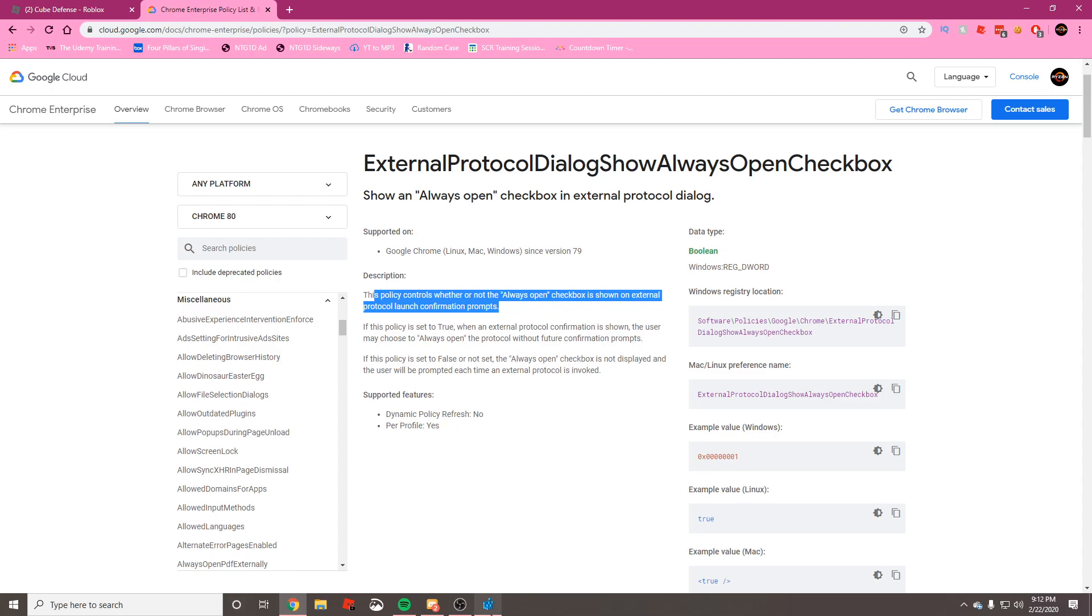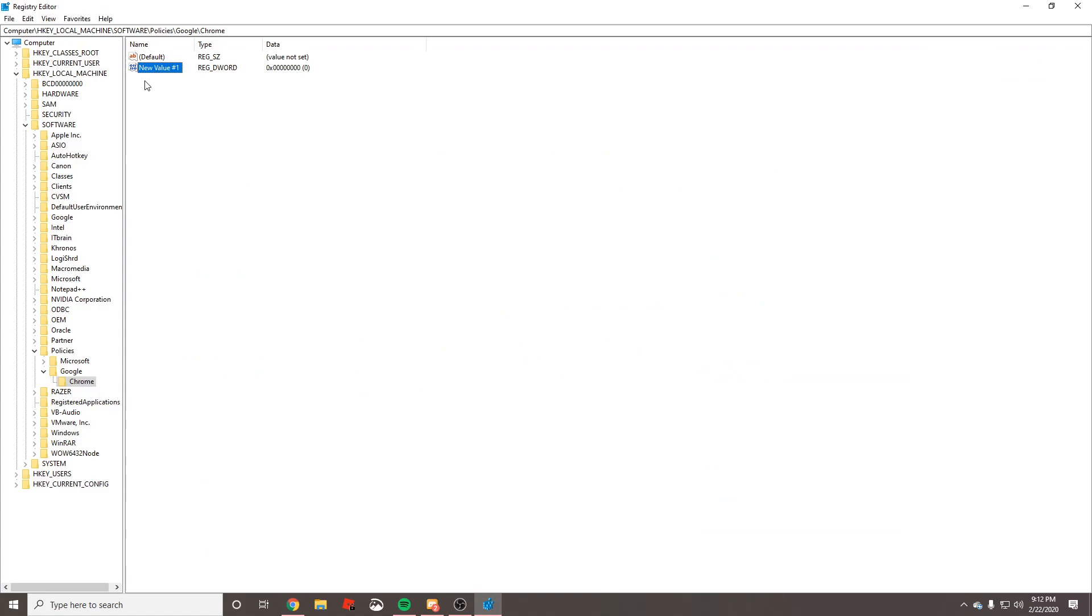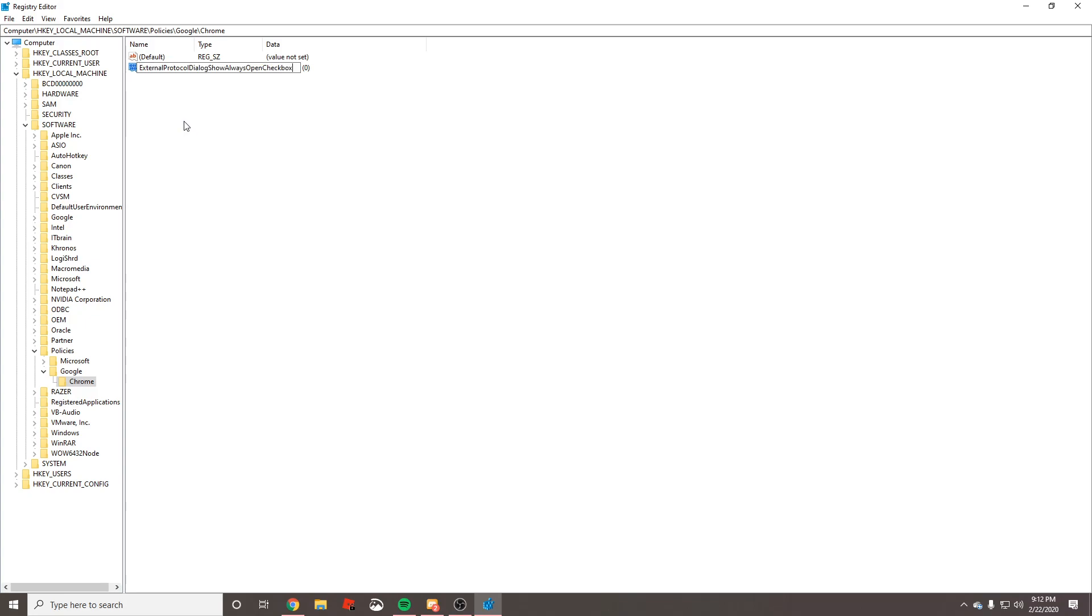It says this policy controls whether or not the Always Open checkbox is shown on external protocol launch confirmation prompts. That's the box that we want to get back. Go back in, right-click on this, press Rename, and we're going to name it that whole thing that we just copied from the Google documentations. Press Enter.